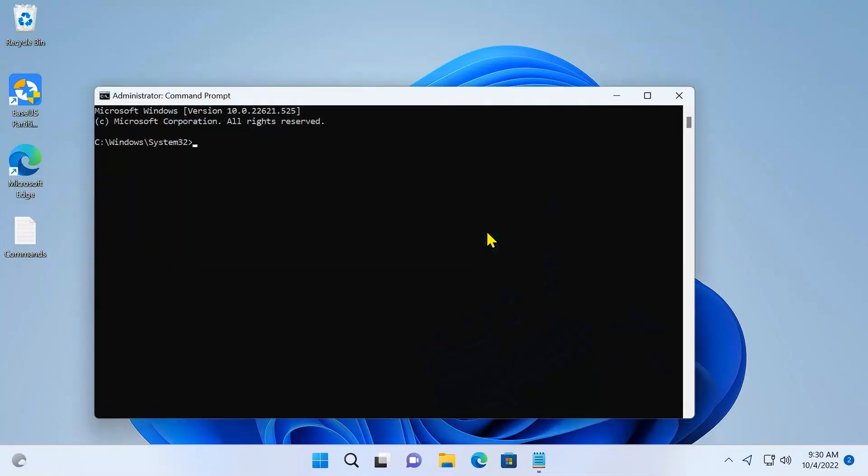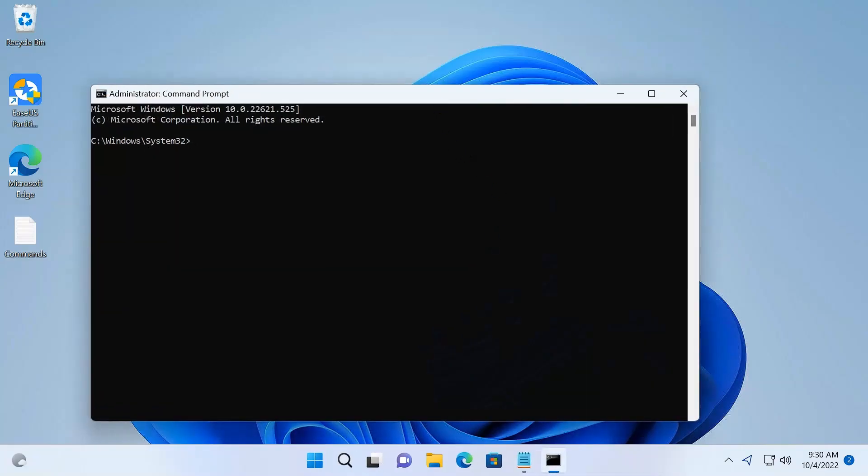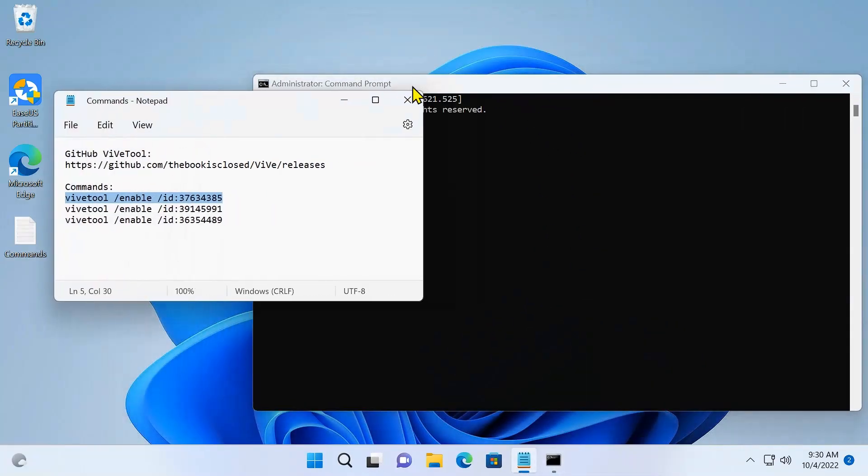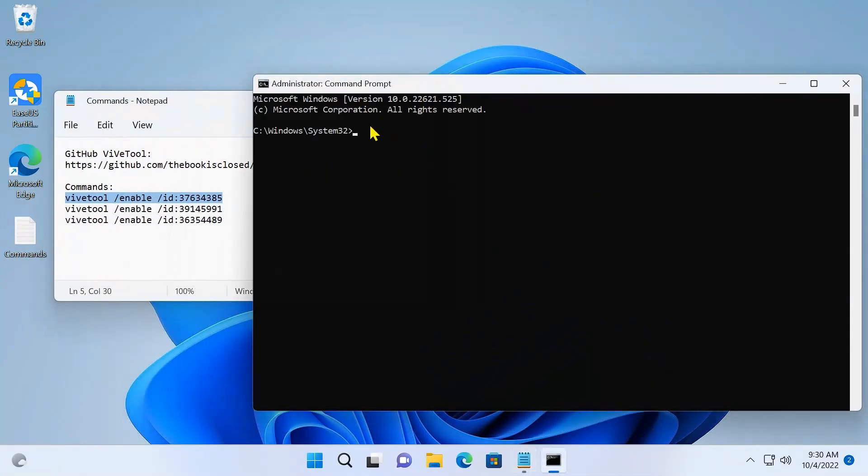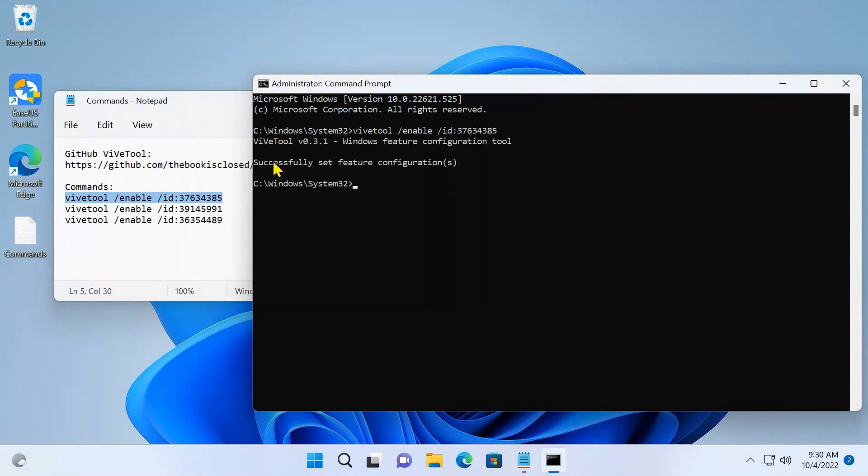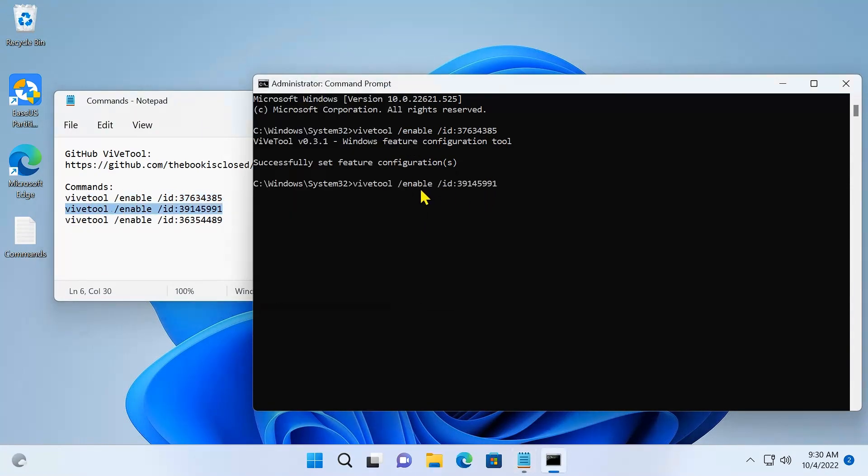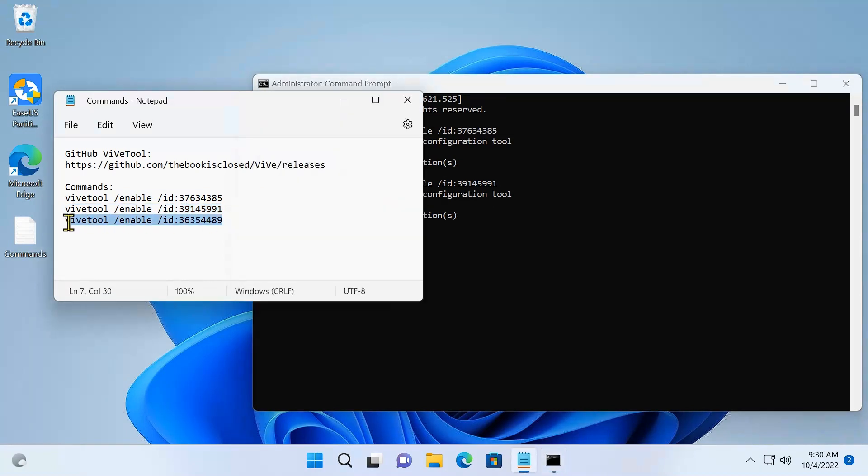Click yes. Now I'm going to paste it here by right-clicking on my mouse and press enter. Successfully set the feature configuration. You have to do the same thing for each of these commands.